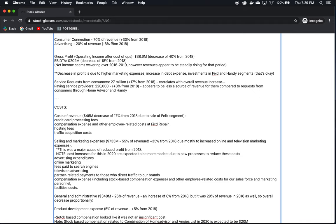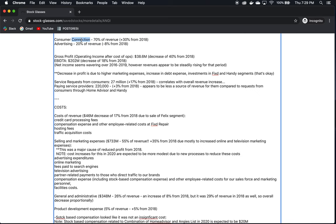The consumer connection. 70% of revenue comes from connecting consumers with contractors, and that's up 30% from 2018. 20% of their revenue comes from advertising, and that's down negative 8% from 2018. So, the majority of their revenue is coming from these connections. They are connecting people who need a service to these contractors, and both parties are paying for this service so that it is mutually benefiting both parties and making their connection easier.